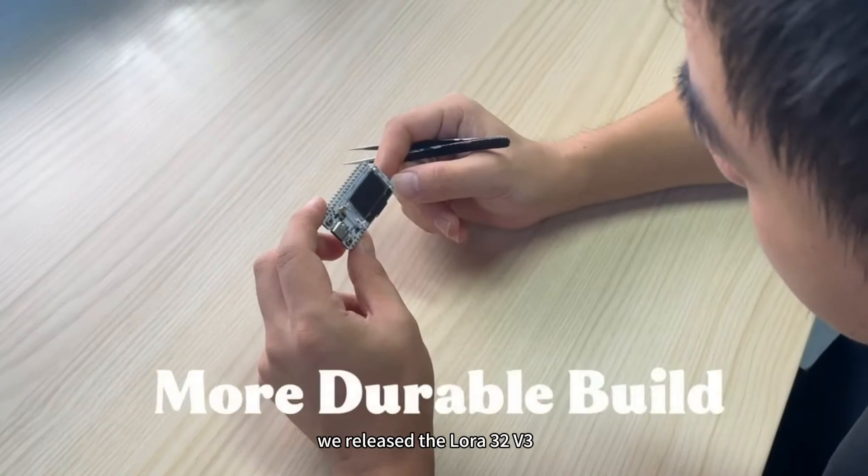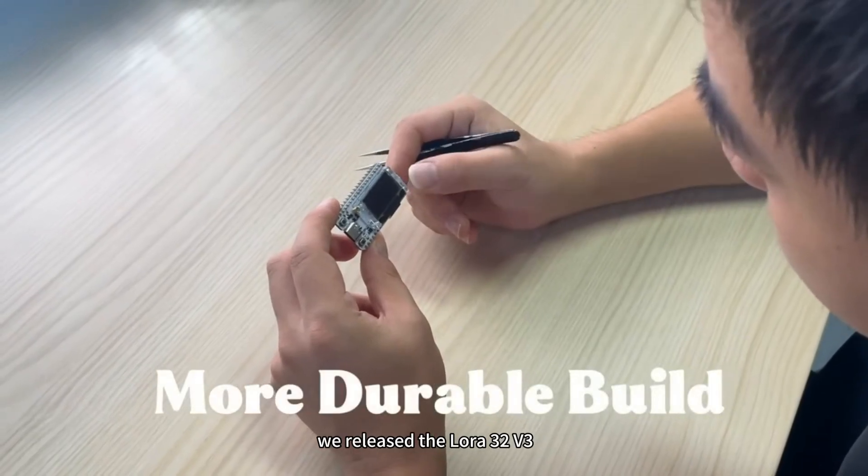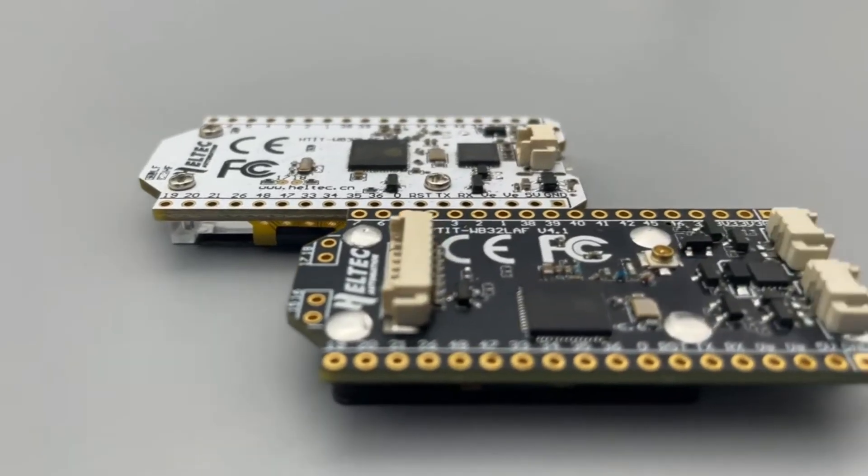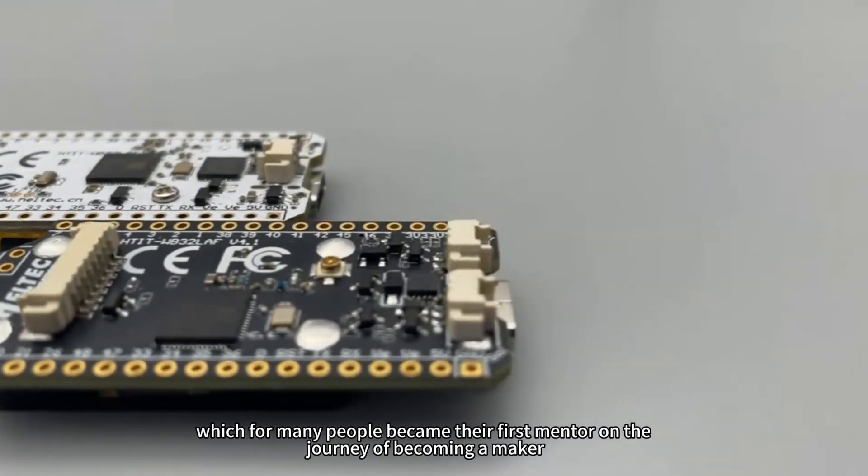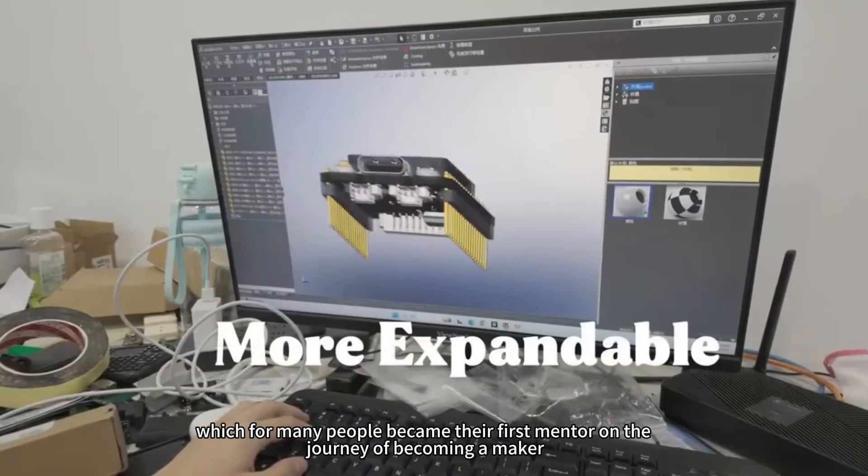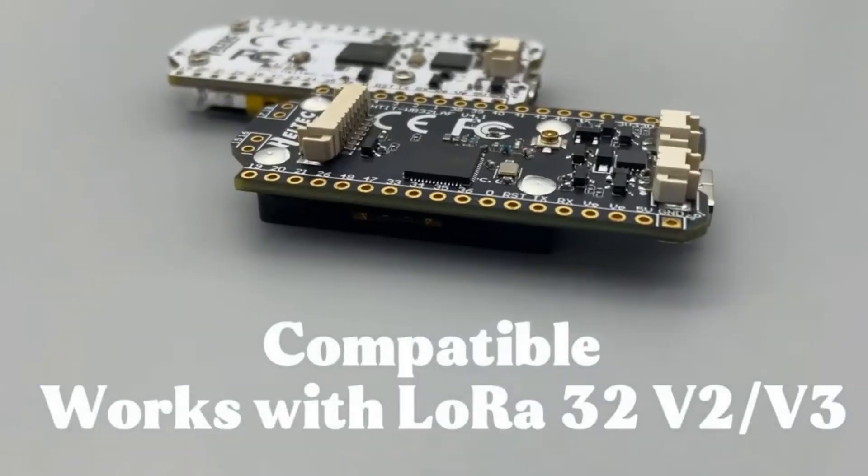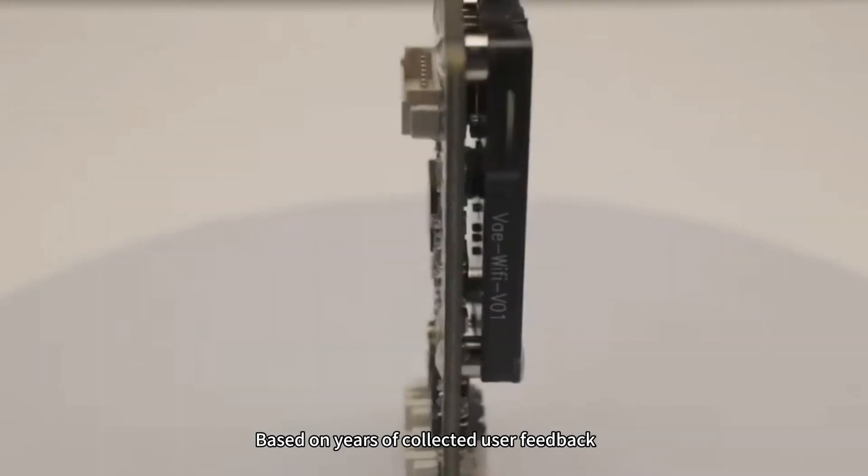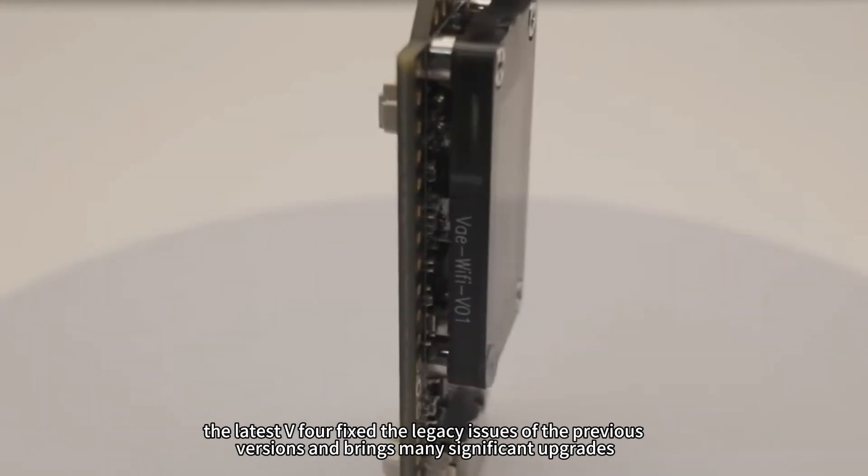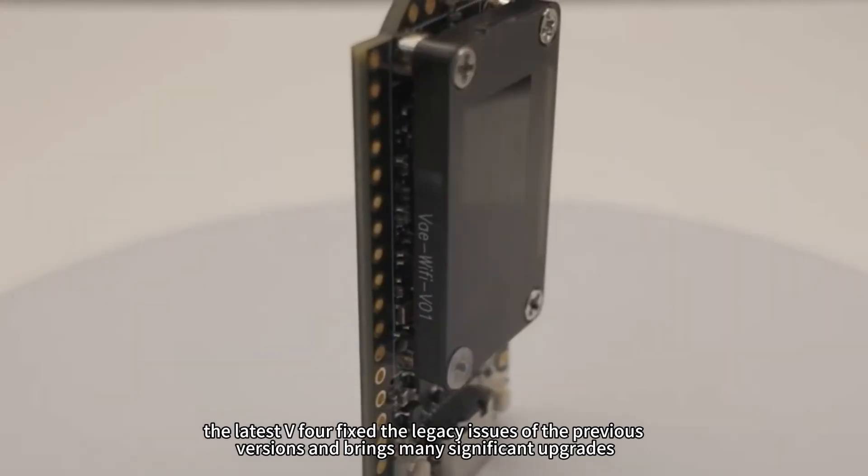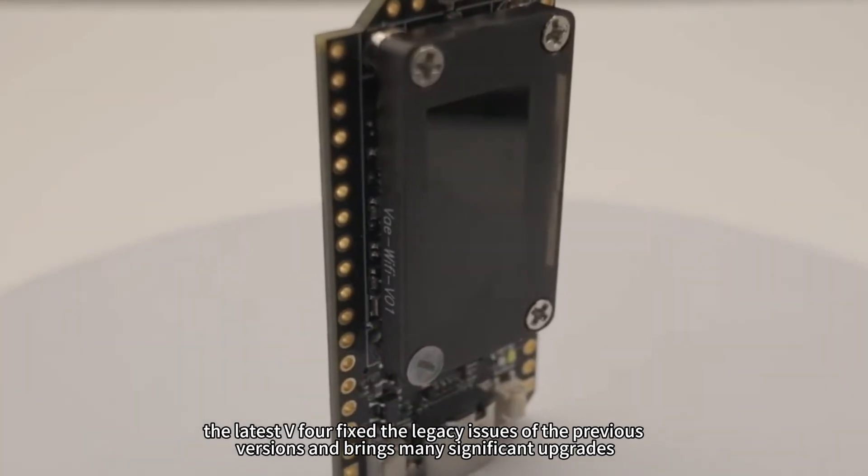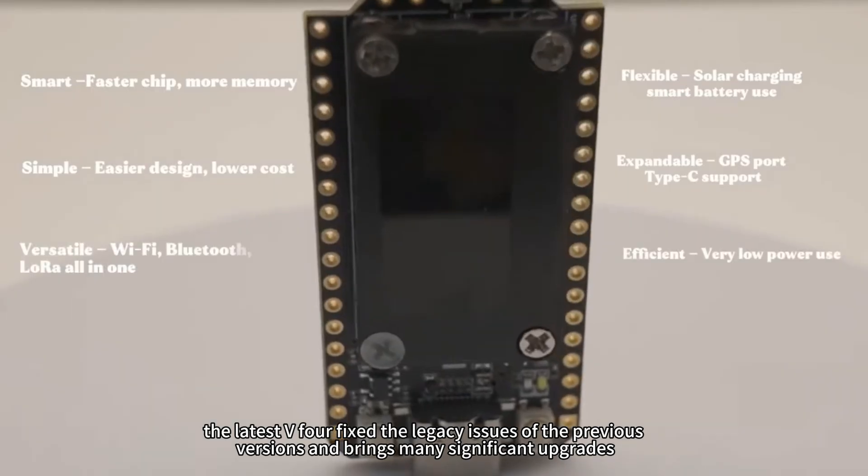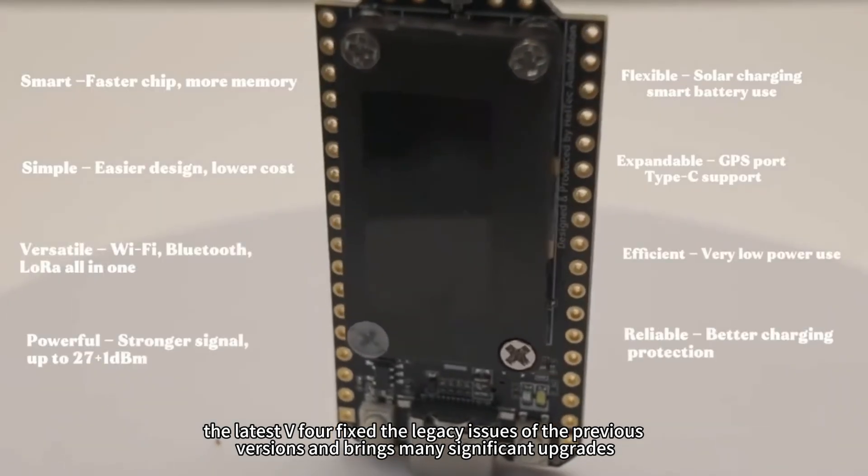In 2017, we released the LoRa 32 V3, which for many people became their first mentor on the journey of becoming a maker. Based on years of collected user feedback, the latest V4 fixed the legacy issues of the previous versions and brings many significant upgrades.